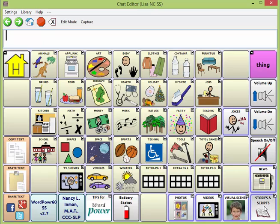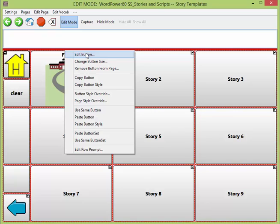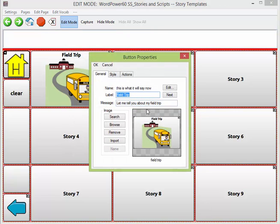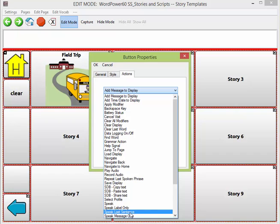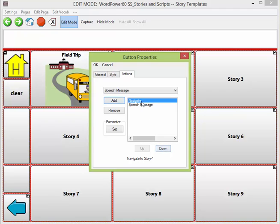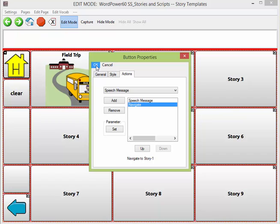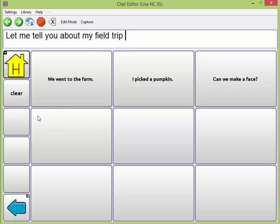Something you may have noticed is that the button leading into our story and script page didn't speak. When I programmed the field trip in, I edited the message field and it didn't speak. That's because under actions, I only have a navigate action, so I would have to add a speech message action if I wanted it to speak. I'll do that — I'm going to change the order, move the navigate down, and have the speech message first, then it will navigate to my page. Tap OK, tap out of edit mode. 'Let me tell you about my field trip.' Now I have the ability to give somebody the introduction to my field trip.